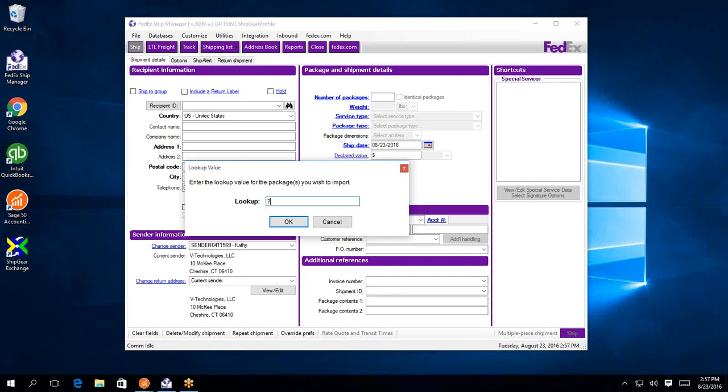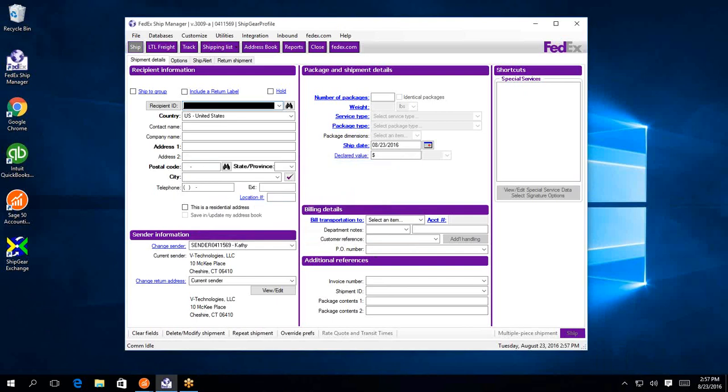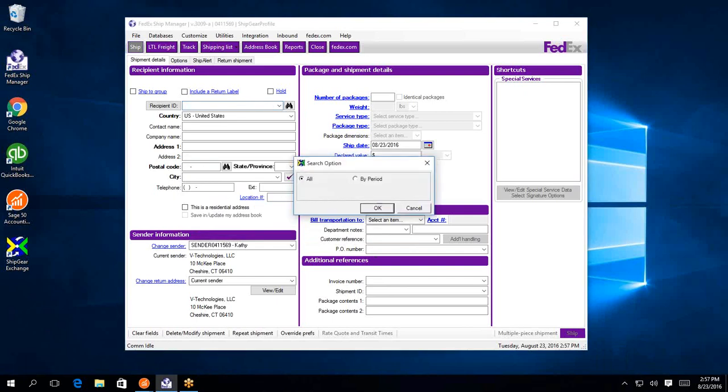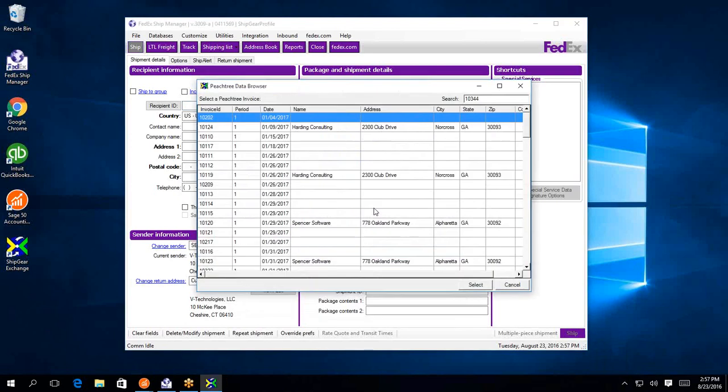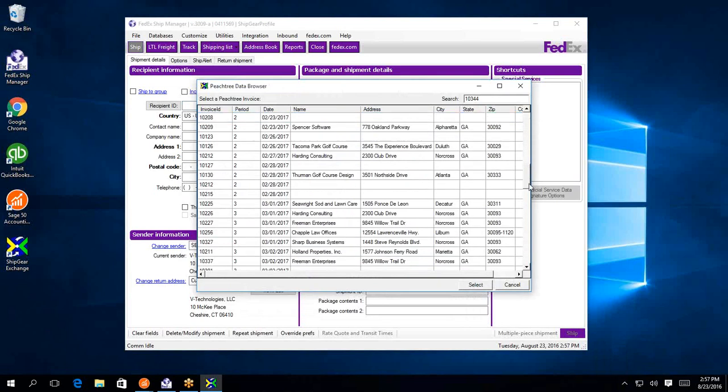I can put a question mark in the lookup field, and ShipGear will ask me if I want to look at all of my open invoices or by period. I'm going to look at all of them and search them all. With the Sage 50 integration, you do have the ability to ship against invoices, sales orders, or the customer list.